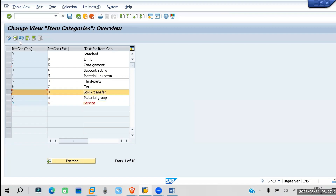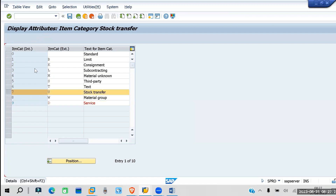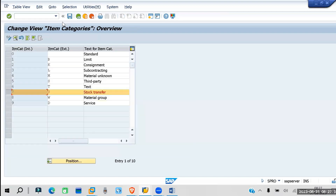For stock transfer, check the details to see whatever settings are there. For every item category, just check whatever things are already there. This is all about item category and document type.